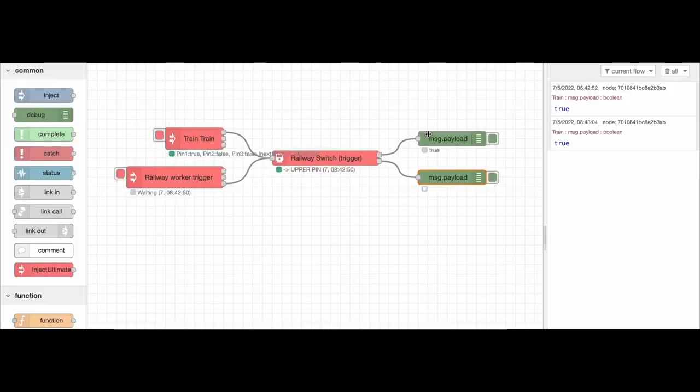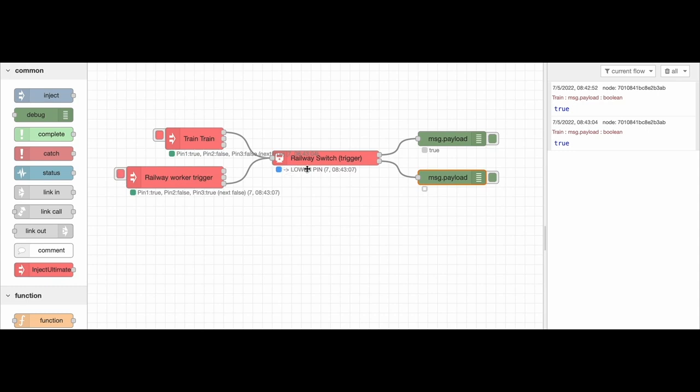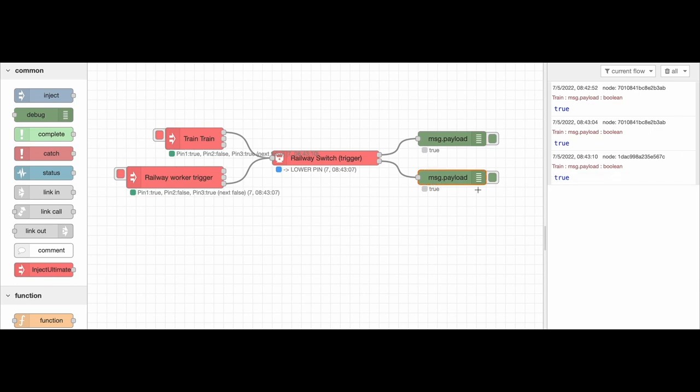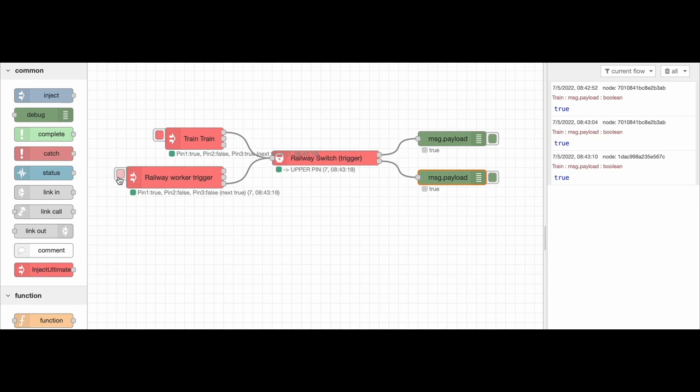You see? Upper debugger and lower debugger, lower pin. Our train goes to the lower pin. So the Railway Switcher is a switcher between one or the other path.